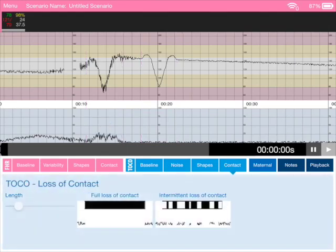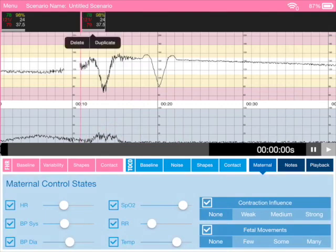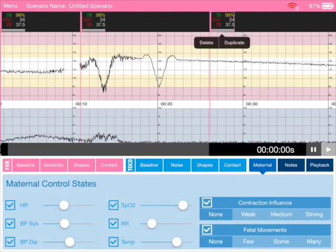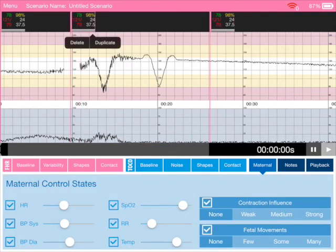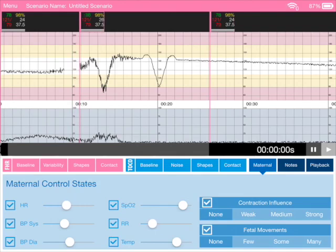The contact is there as well. For maternal parameters, we can add in flags all the way along. We can add a little flag here and we can adjust the maternal heart rate, adjust the respiratory rate, adjust the blood pressure and so on.